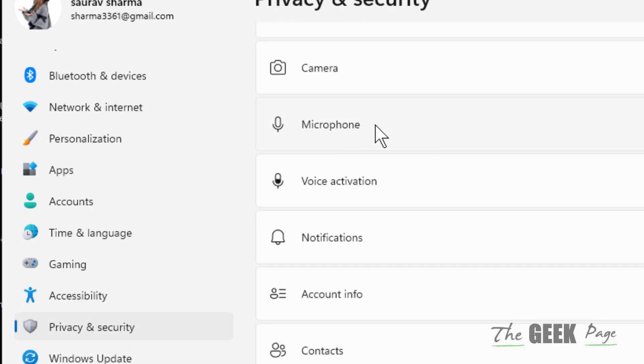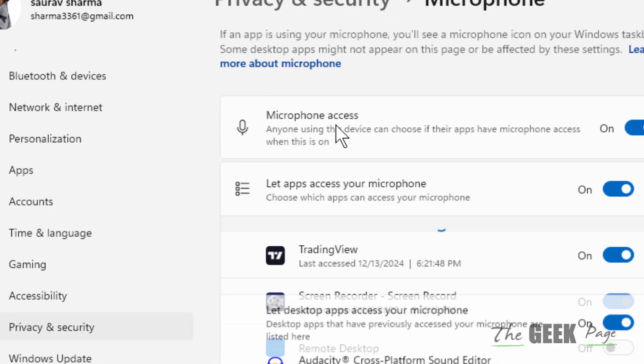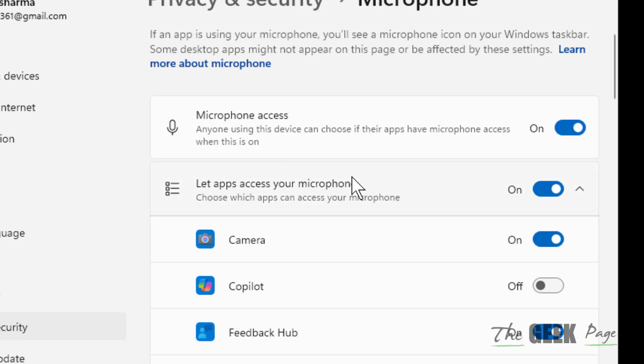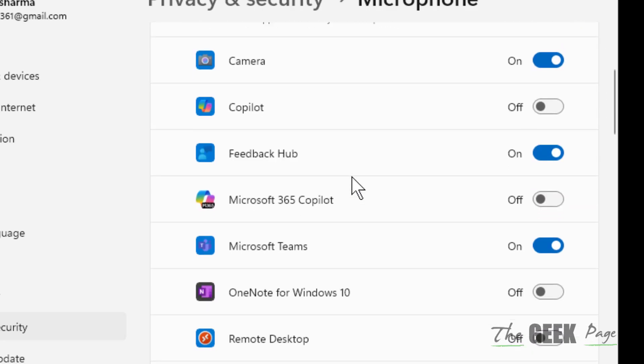Make sure your microphone access is turned on, and scroll down and find Microsoft Teams and make sure it is on. If it is not on, turn it on.